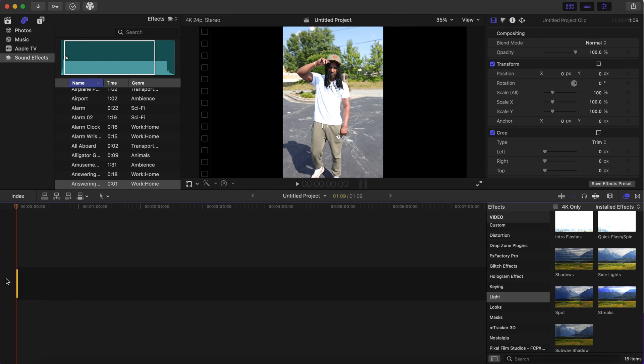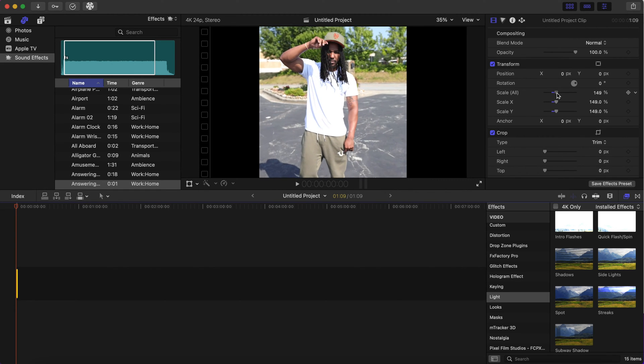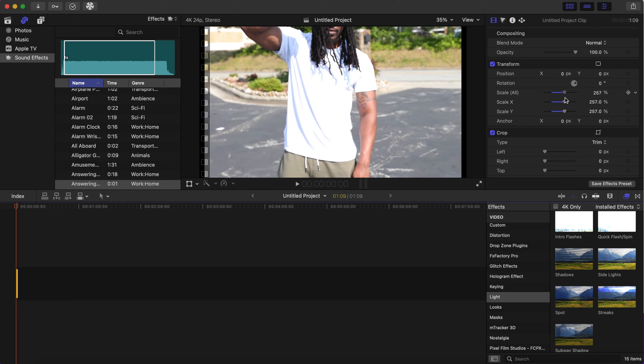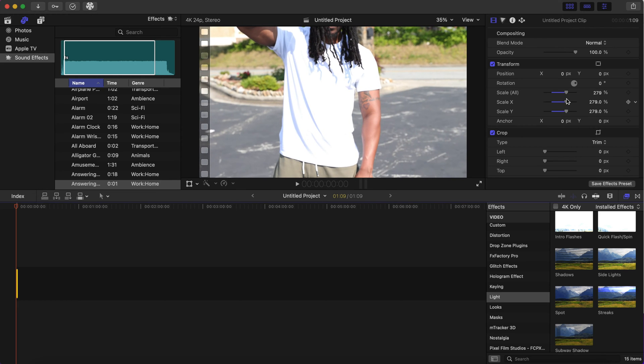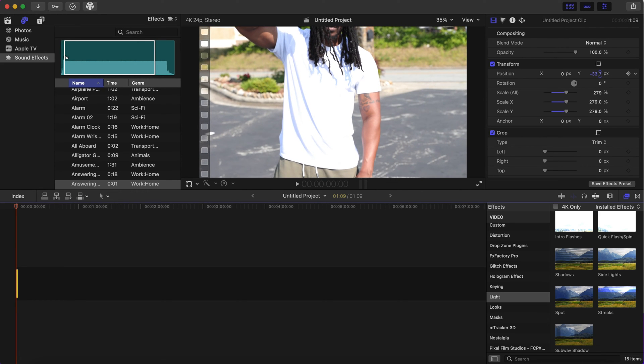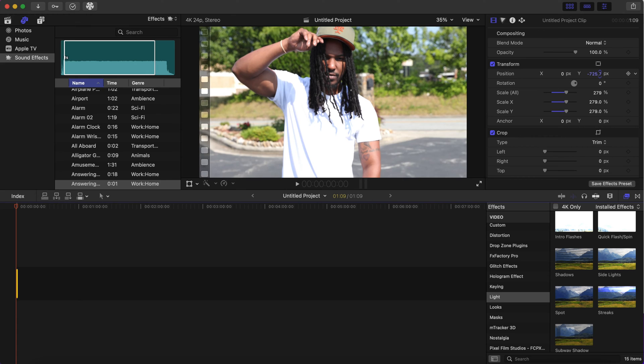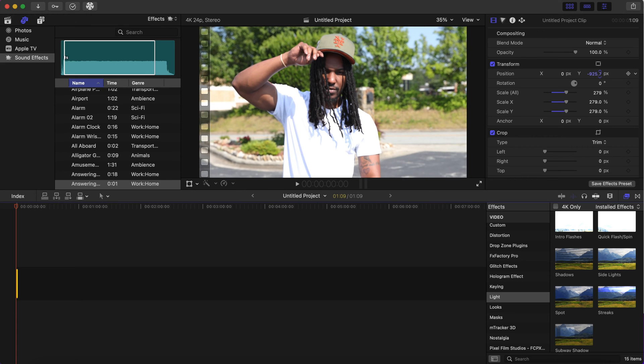And you can name it whatever you want. After that, I'm gonna scale it up to where it fits in the timeline, so about 279, and I'm gonna bring it up on the y-axis so everything's even.